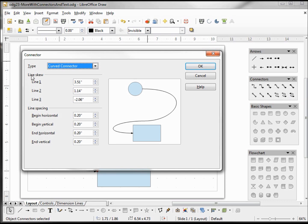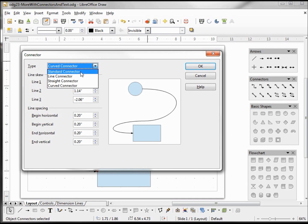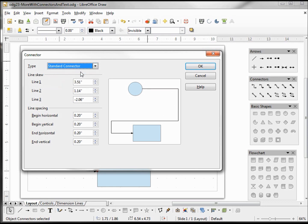Now over here we've got the skew line and the line spacing. I'm not going to go into that too much, you can play with it as you need, but we are going to look at the types. If I click on standard connector, we see that our curved lines now turn into straight lines with ninety-degree turns. I click OK.